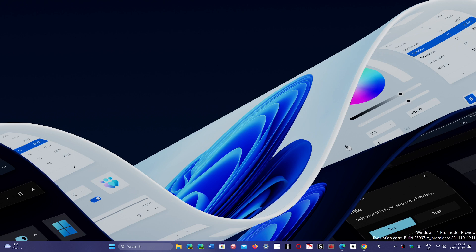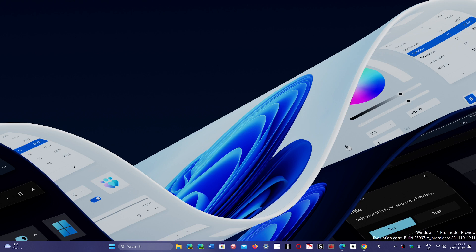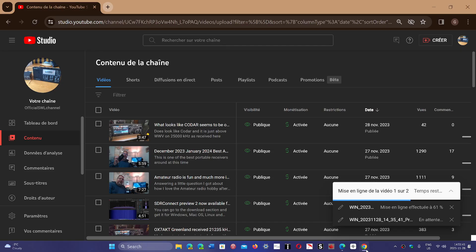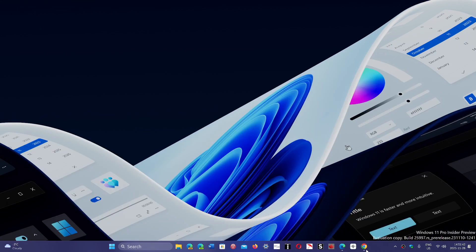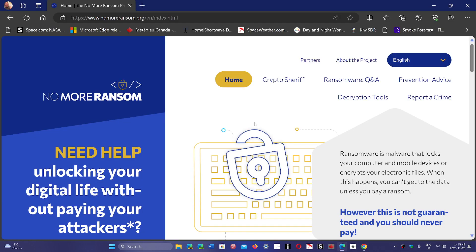But if it's an old version of ransomware, if you had a ransomware attack in the past and files got encrypted, and you ended up with files that are encrypted somewhere, and you wonder can I do something with that? One website that might have a solution for you is nomoreransom.org, where you can check out if something is possible.